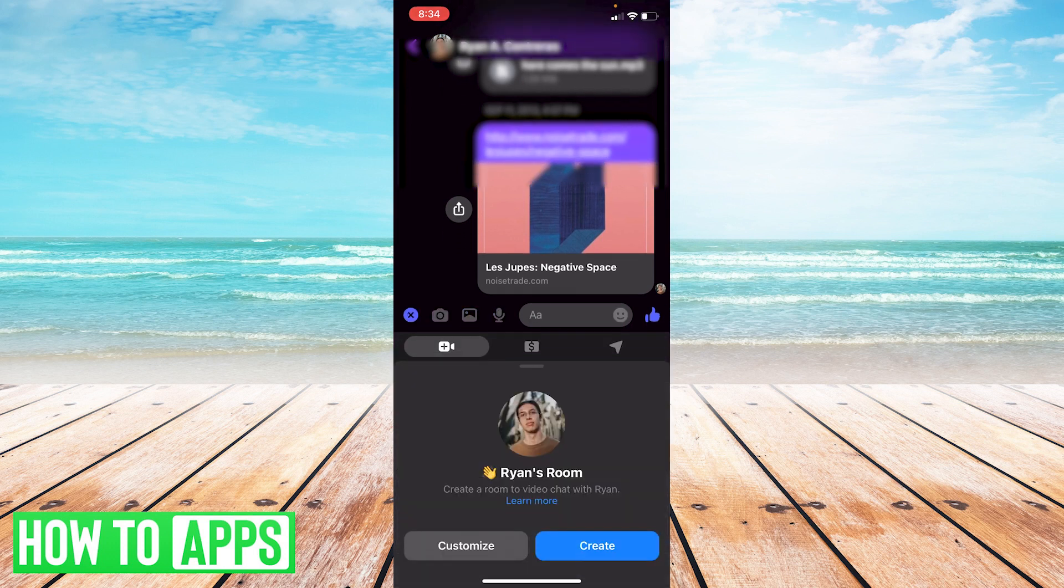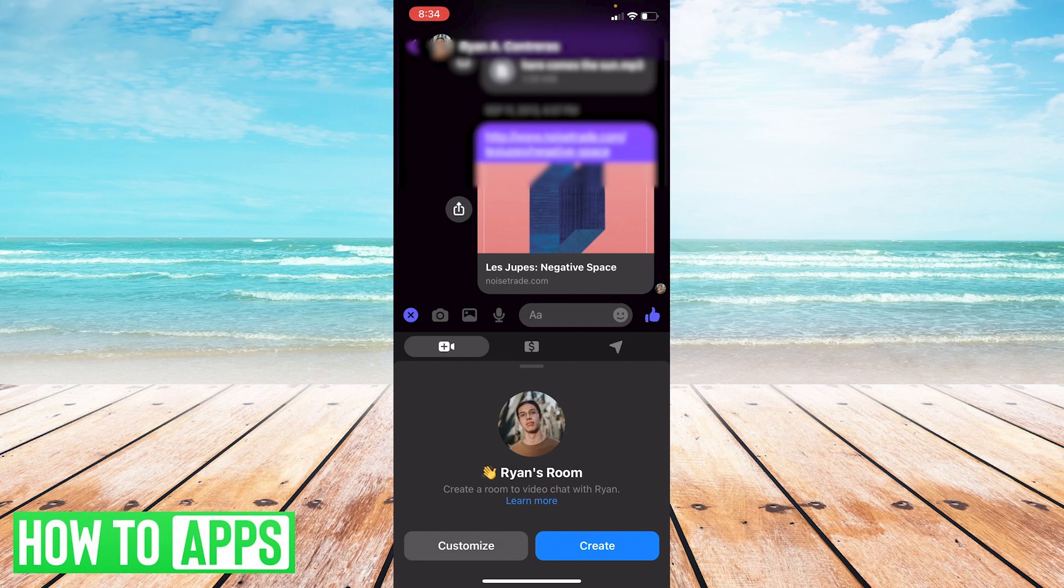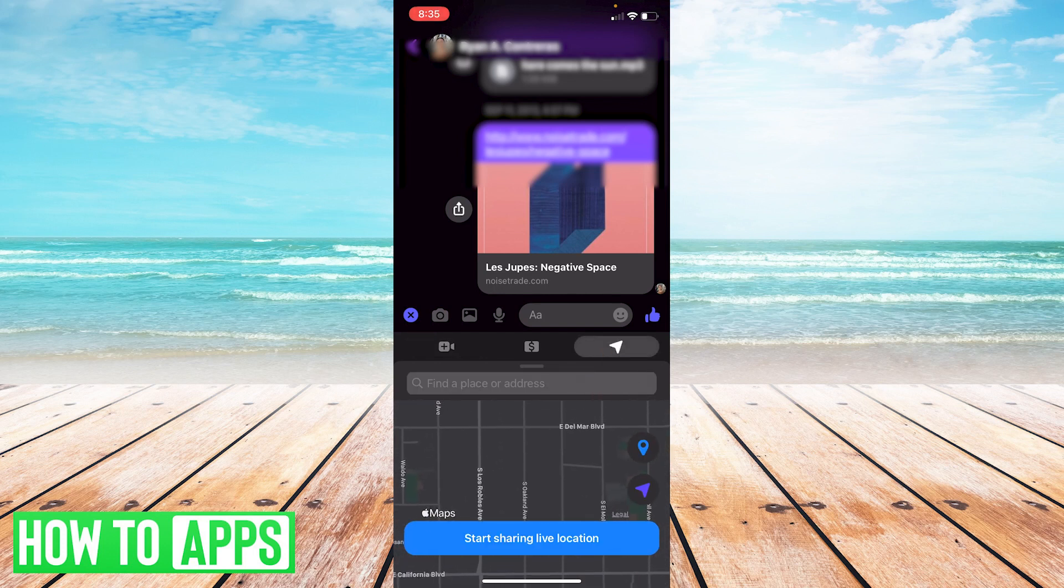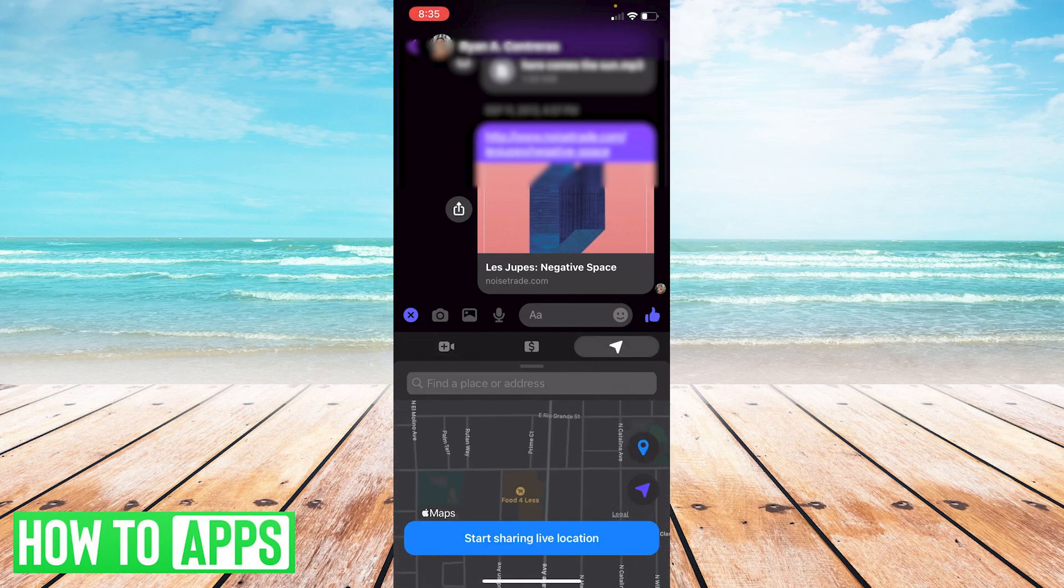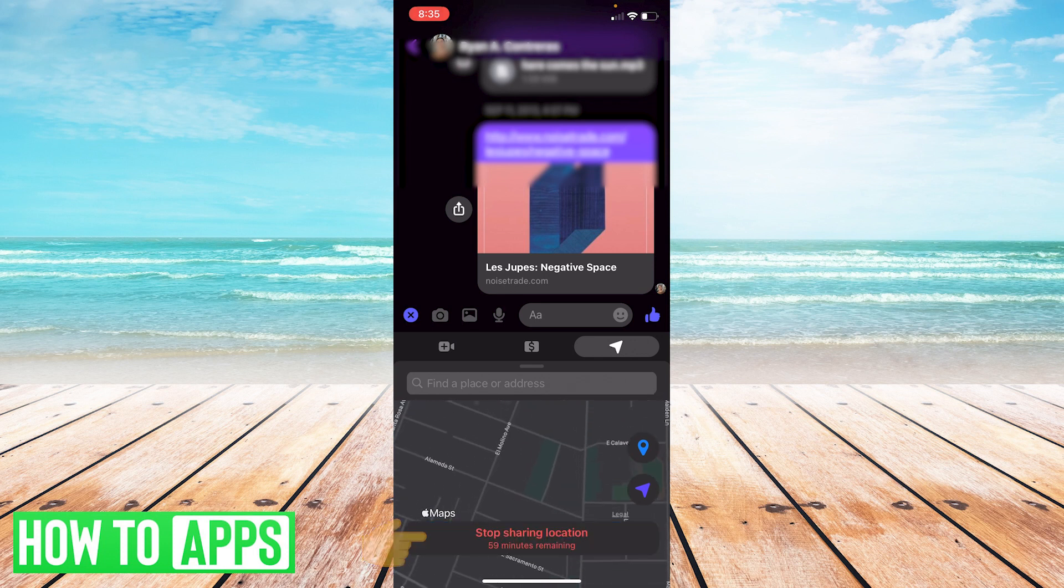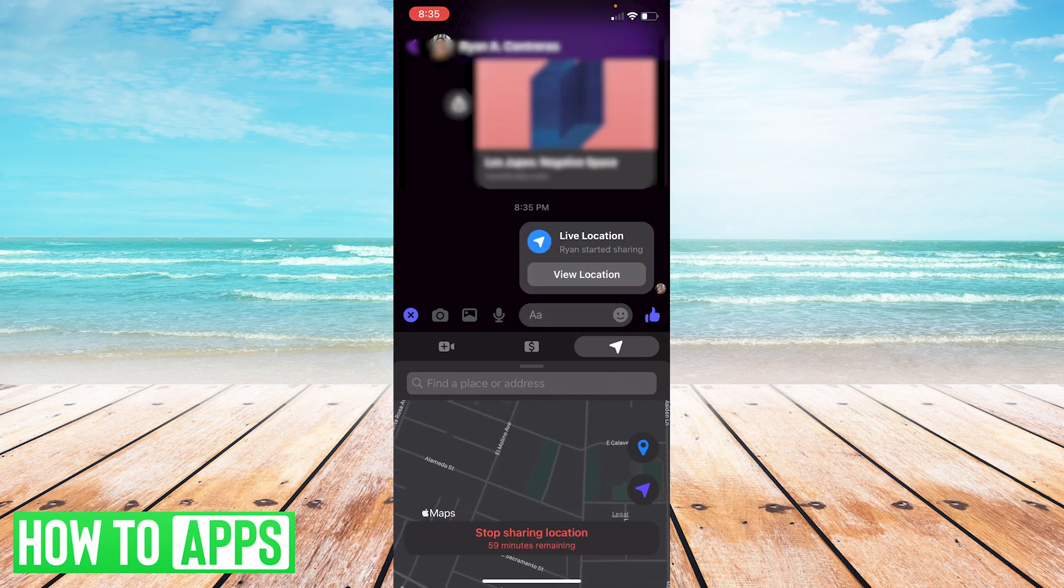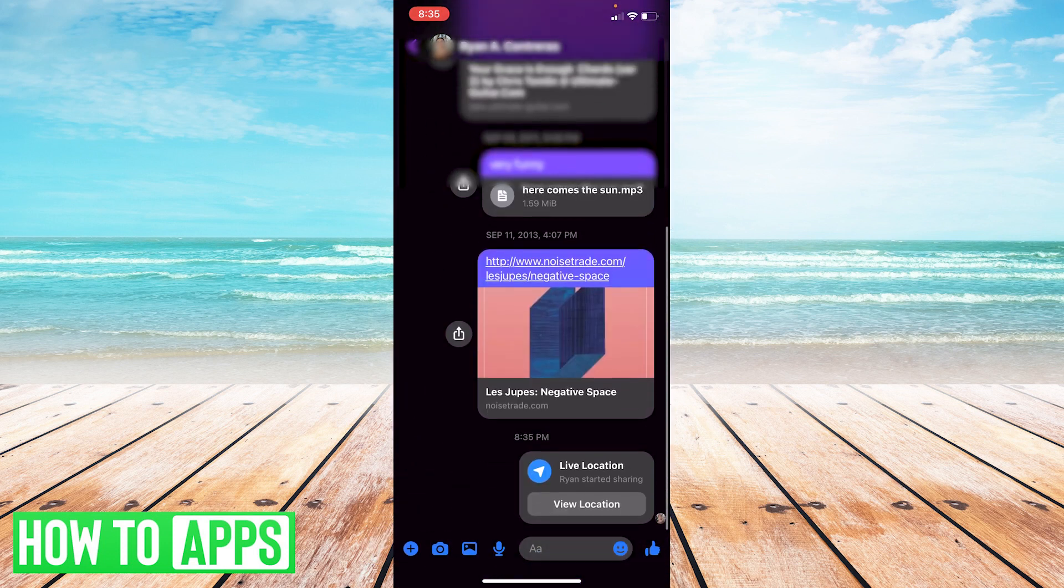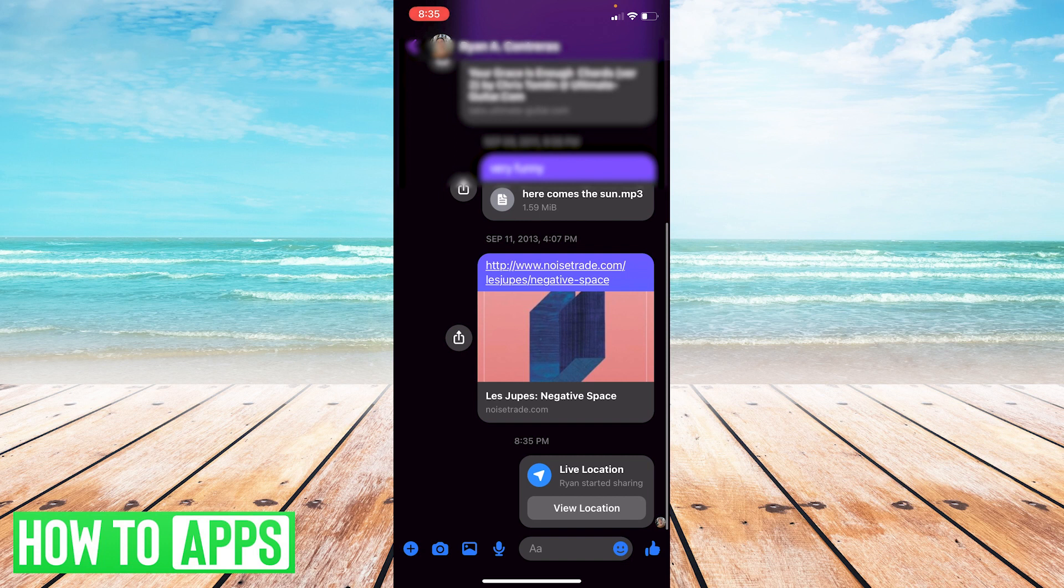go to this little icon that looks kind of like a mouse, and click on that. That's going to be 'Start Sharing Live Location,' which is what you want to do. I'm sharing my live location with myself.